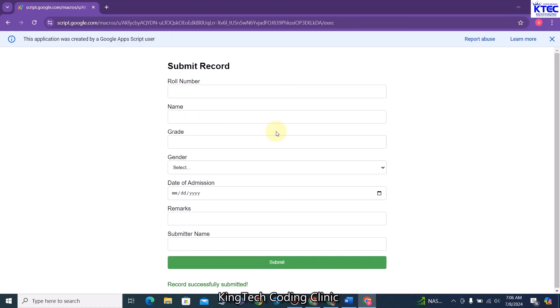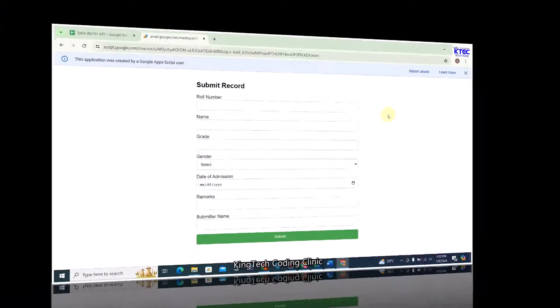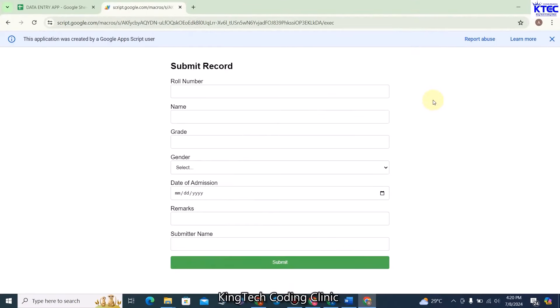Welcome back — let's get started. The good news is that you don't need to know HTML, CSS, and JavaScript to design this form. ChatGPT is going to take care of that for us.